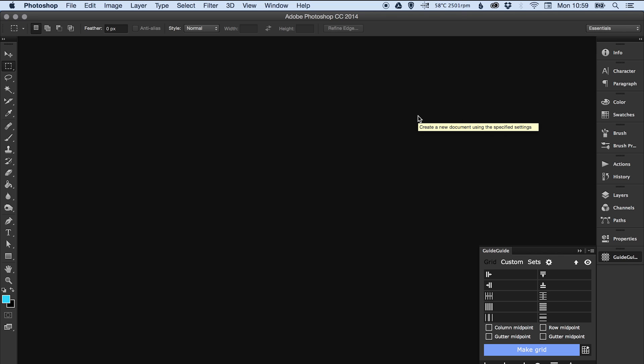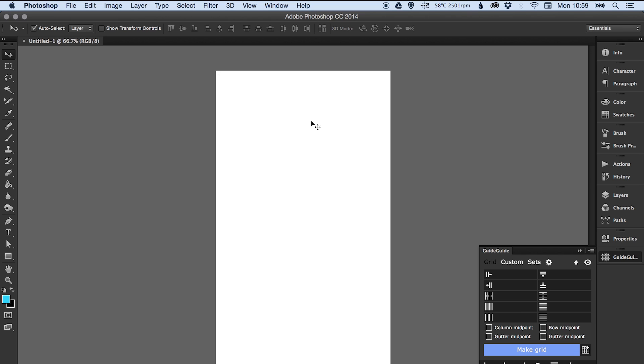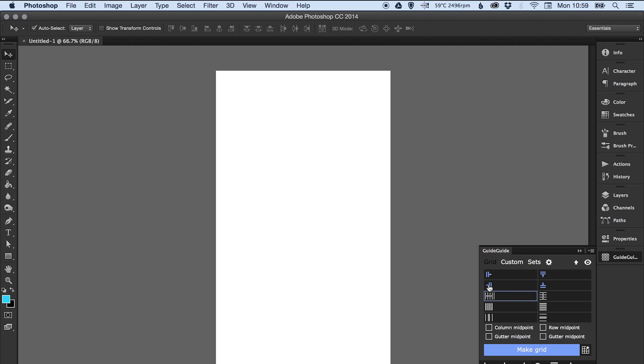Okay, so these are the ones that I'm going to want to pay attention to. This one here, this is the number of columns. You can see when you mouse over it tells you what they all do. So we want 12 columns in our grid, so I'm going to enter 12.